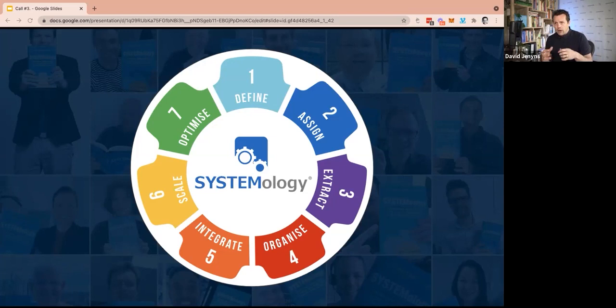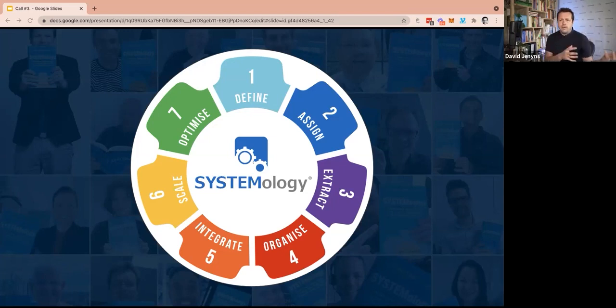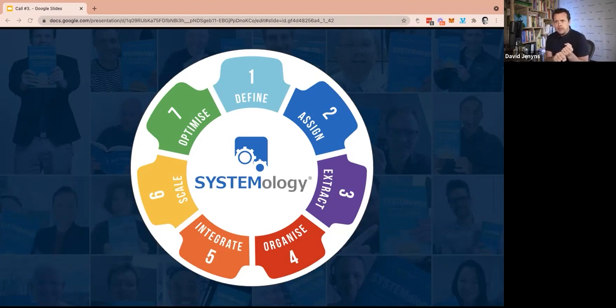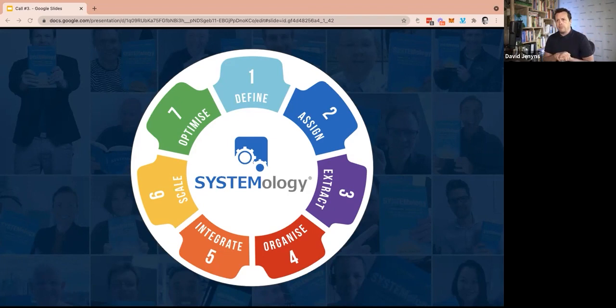Step number three, the business owner has to be the person who does it all? No, they don't. They're probably the worst person in the team to be doing it all. Get a systems champion, empower them to do it. Understand it's a two-person job. You're the person with the knowledge and then you've got the systems champion.